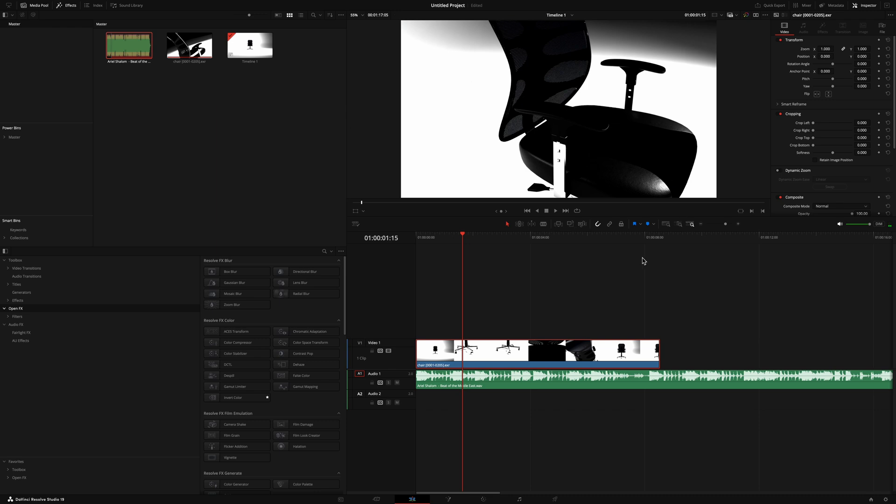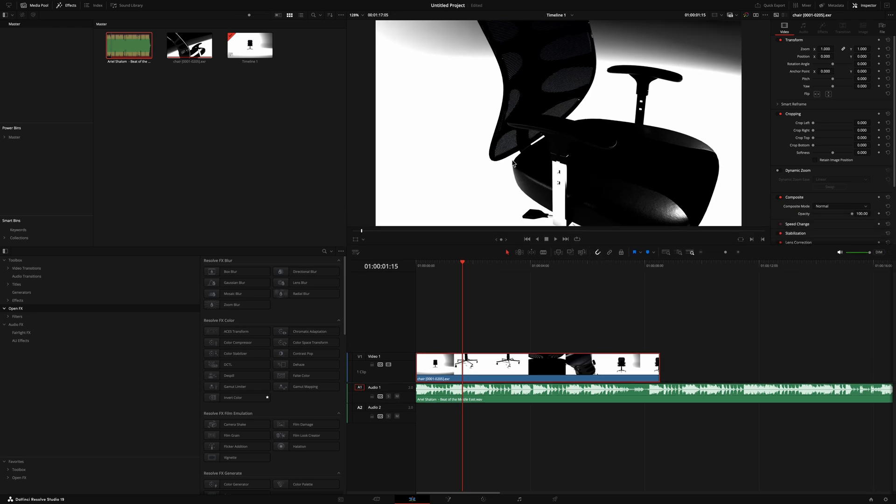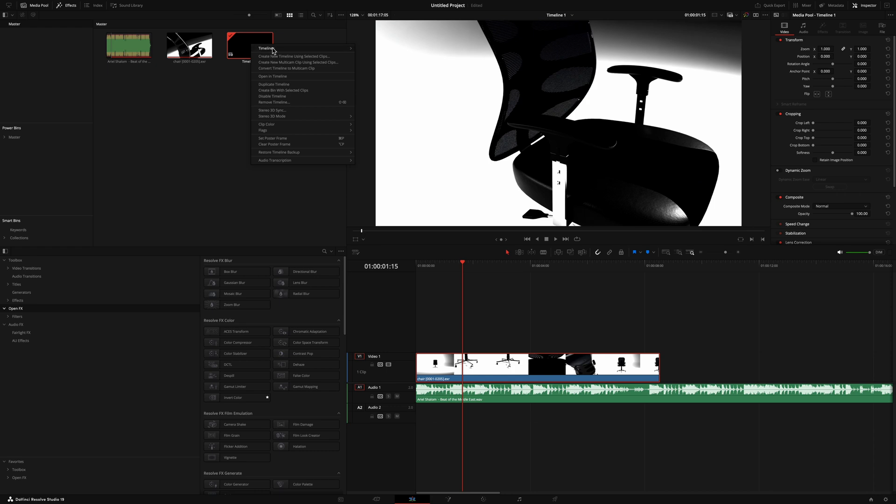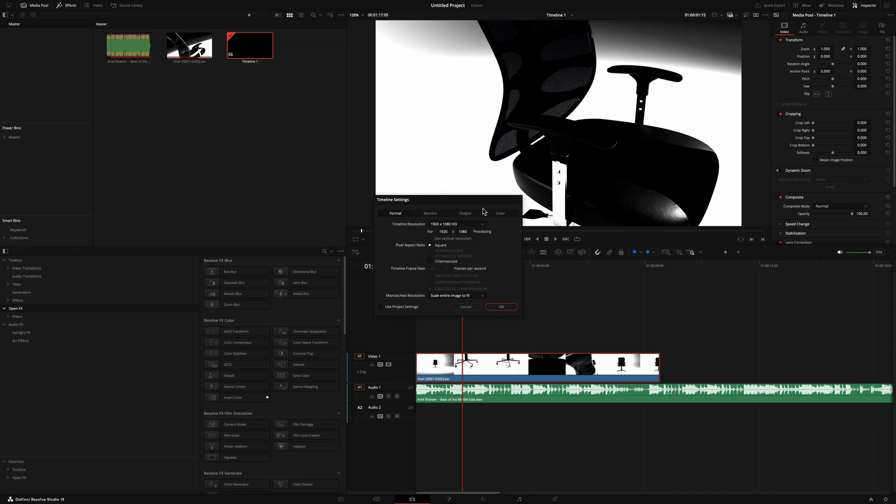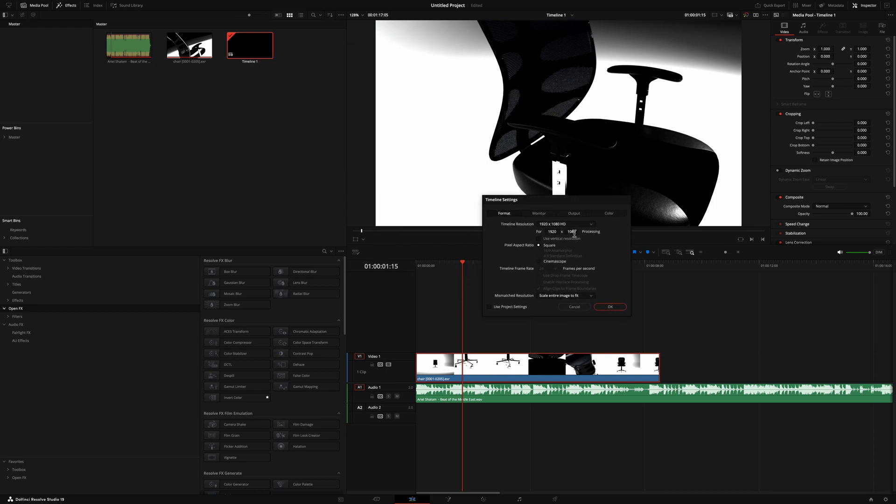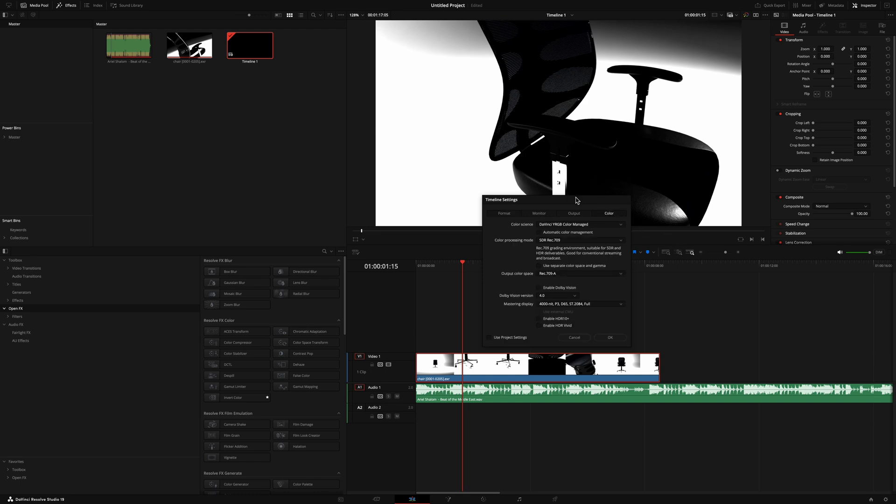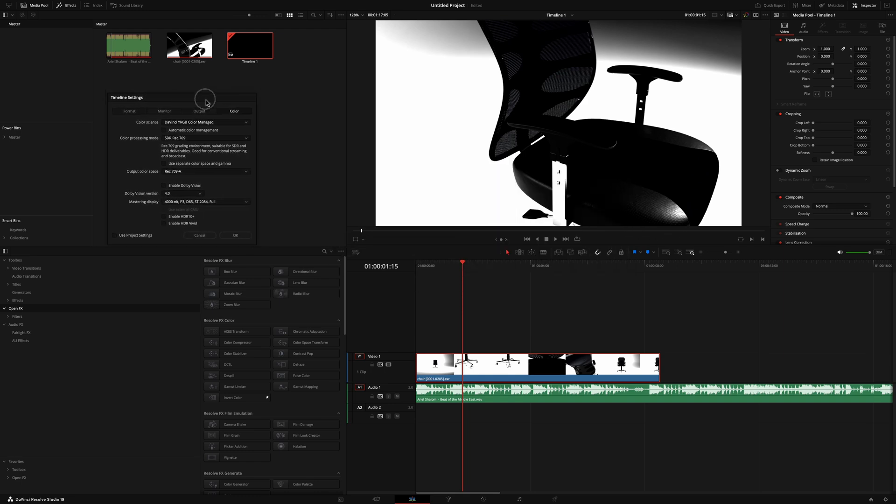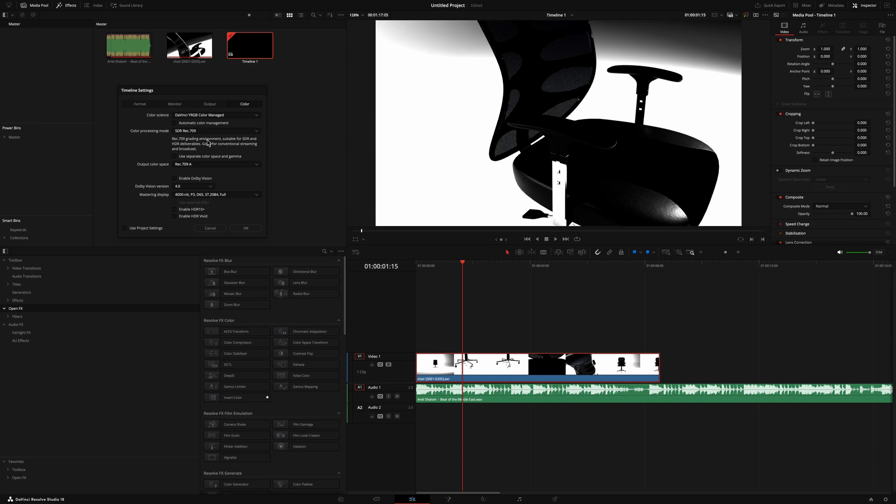And really quickly, we're going to double check our timeline settings. The timeline settings that I am using is just 1080p because that is how I exported it out, and then I have it on the same 24 frames per second. But the thing that I have set up here is my color management. So I'm using a Mac, so I'm going to be using Rec.709A and a color managed workspace.